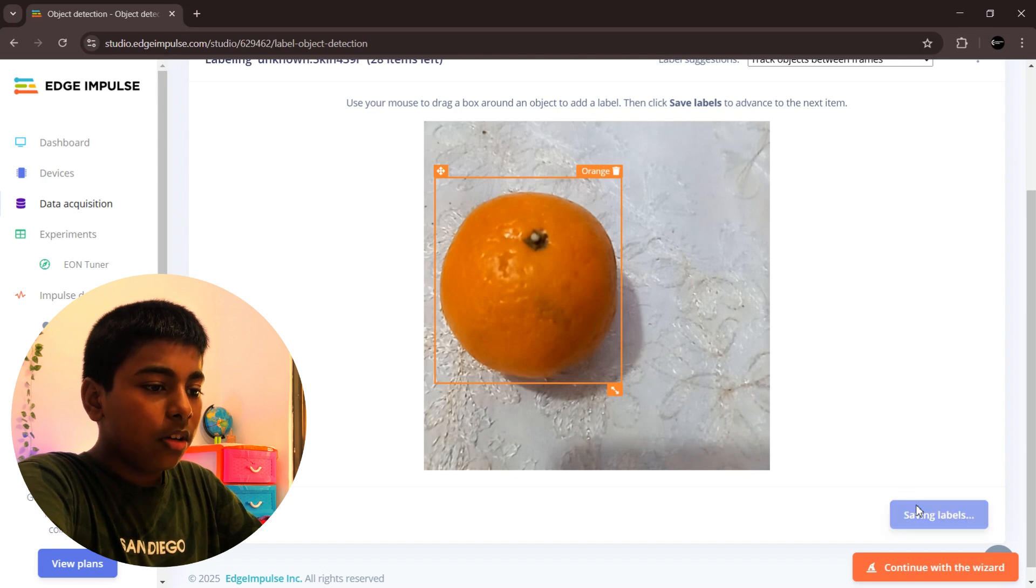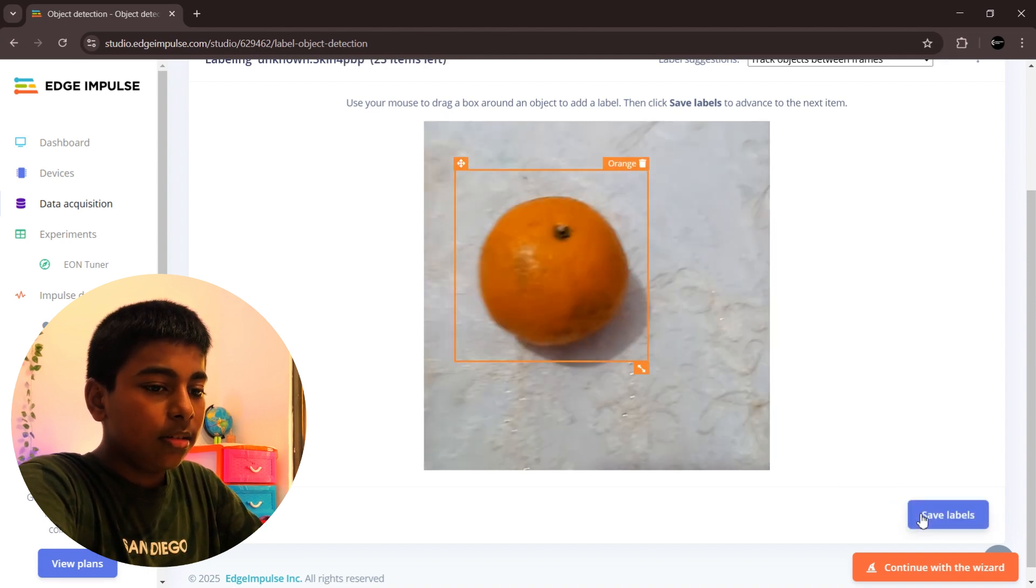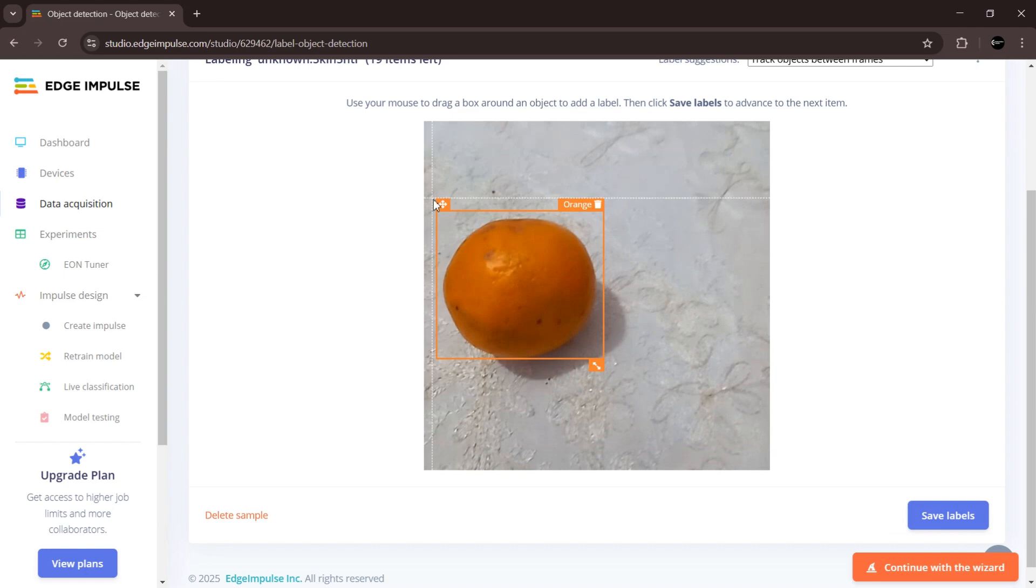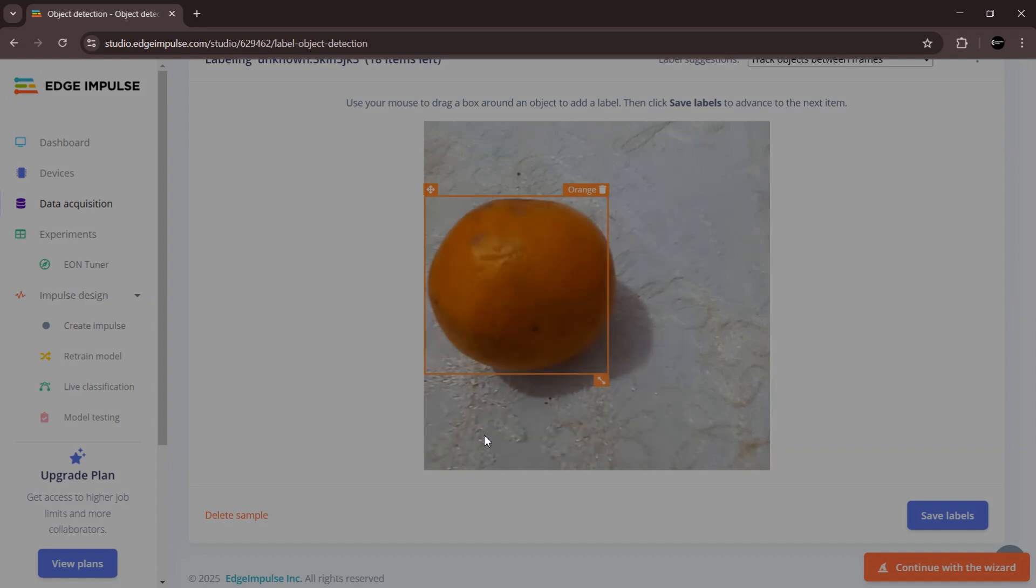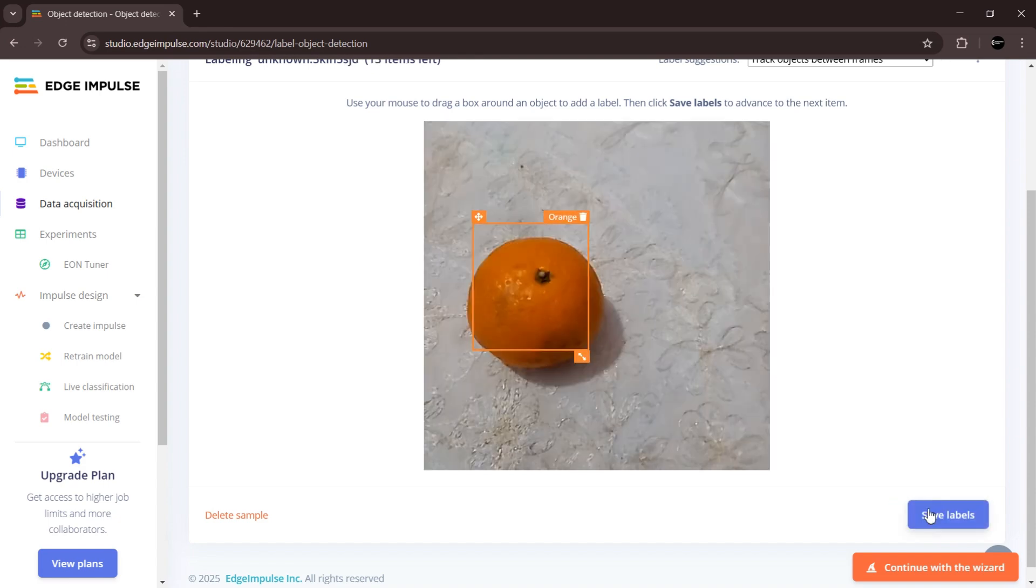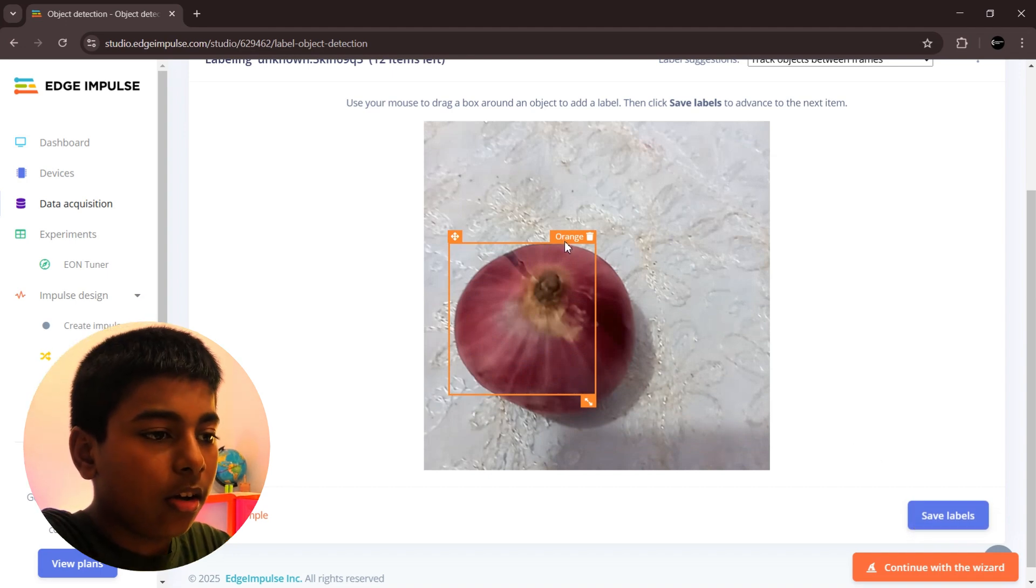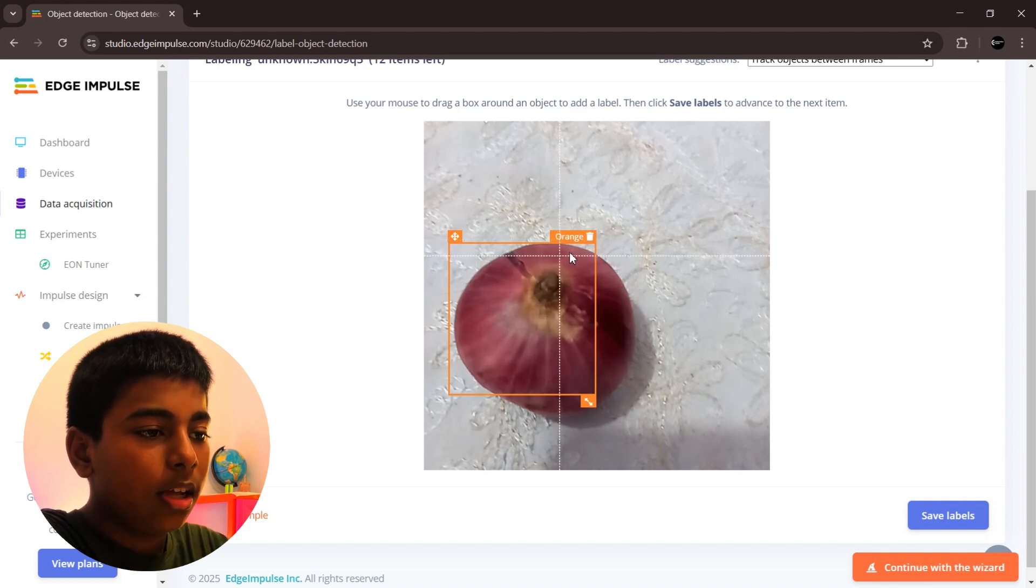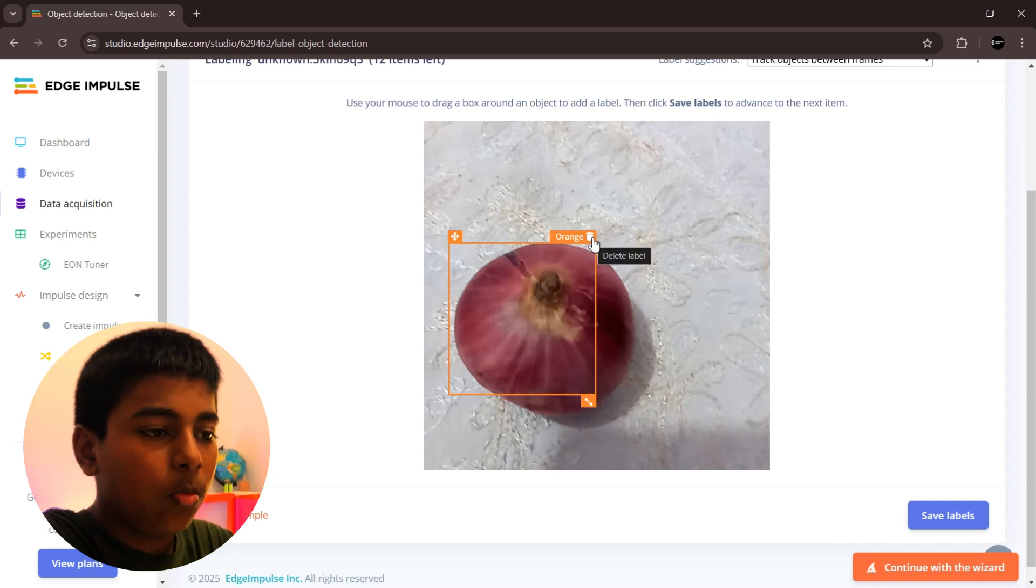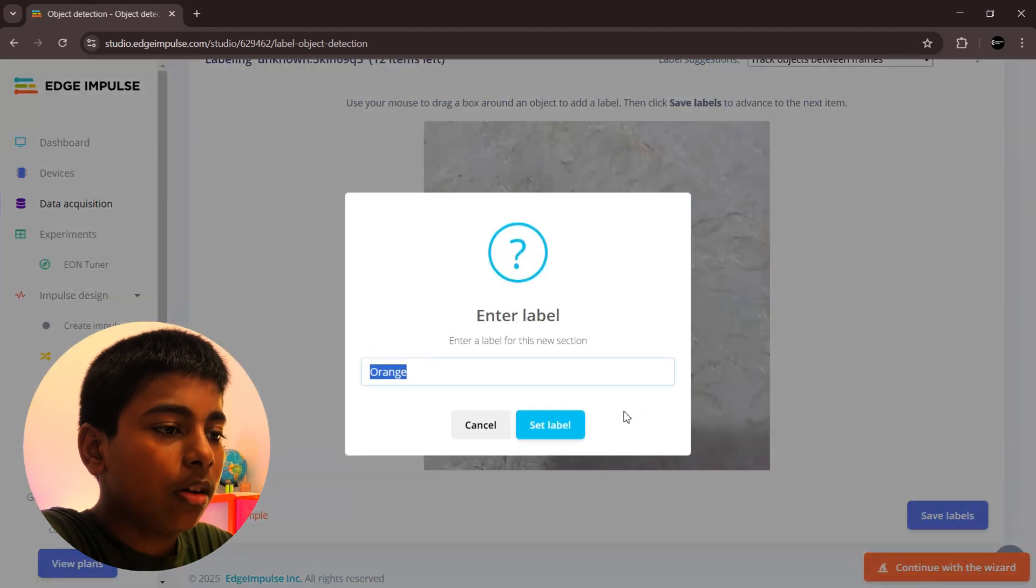We are going to do this for every image. Sometimes it may not be in the frame, so you want to resize this according to the image. After you are finishing all the images of one object, next we want to delete that label and add a new label. Click name, then save that. Now we want to label all.